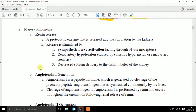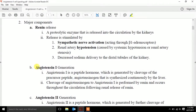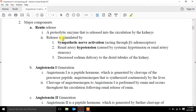Highlighting the key points: renin is released by the kidneys — it's a proteolytic enzyme, but more importantly, it's released in response to sympathetic nerve activity and renal artery hypotension. It's not necessarily systemic low blood pressure — it's specifically what the kidneys perceive as low pressure.